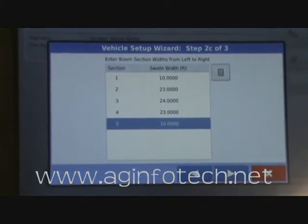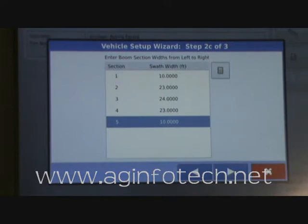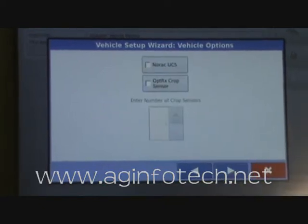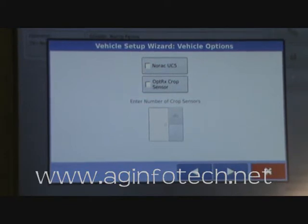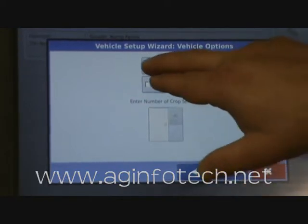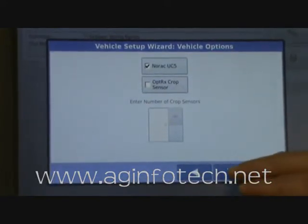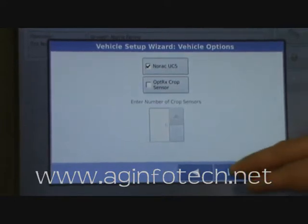The way we came up with those is we went out and actually counted the number of nozzles in each section, multiplied it by our width of each nozzle, and then divided it by 12 to get our feet. Once you have that set, go ahead and hit the next button. Now it wants to know are we using the NORAC-UC5 or the Optrix crop sensors? We're going to tell it that we have a NORAC-UC5 attached, so we put a check mark into the NORAC-UC5. We're using their automated boom control and controlling it through the Integra.